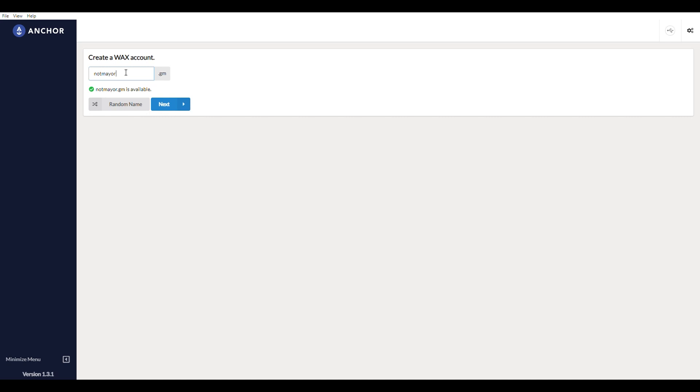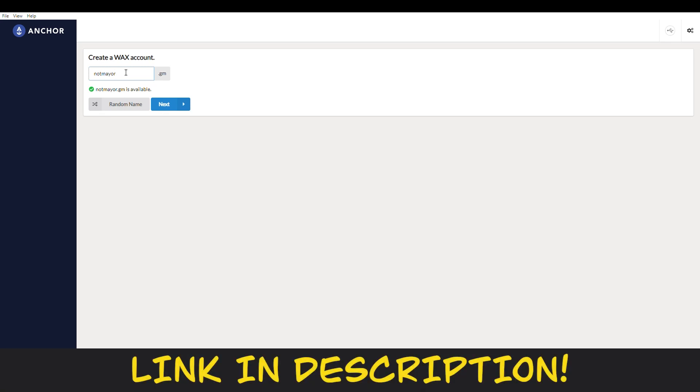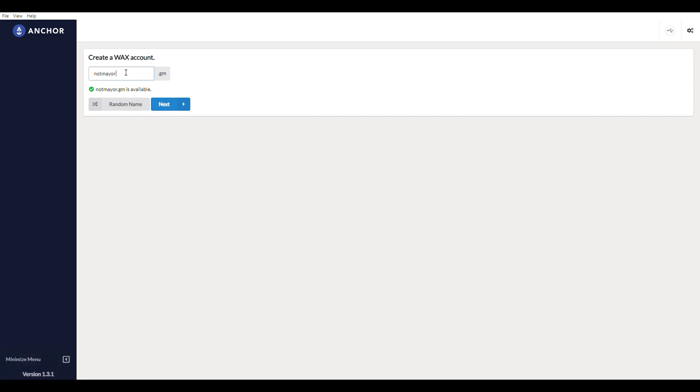Now, this is a .gm address. If you want to have an account that doesn't have .gm on it, if you want it to be completely customized, I think up to 12 characters, we did a tutorial on how to do that the cheapest and fastest way possible. I will link to that in the description below. Anywho, we're going to move on.